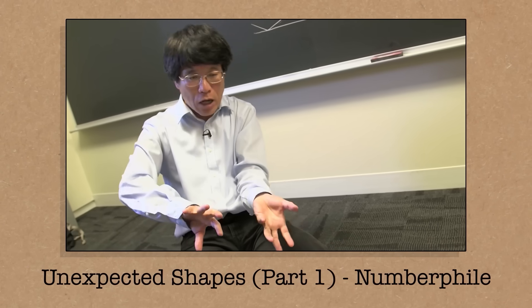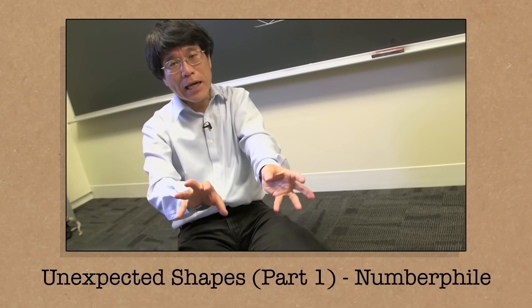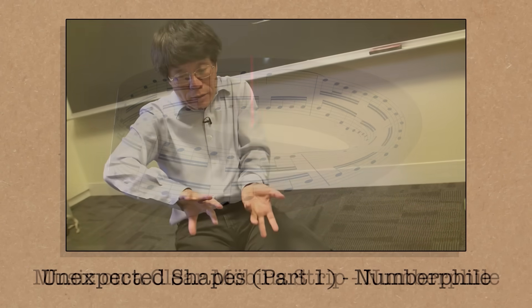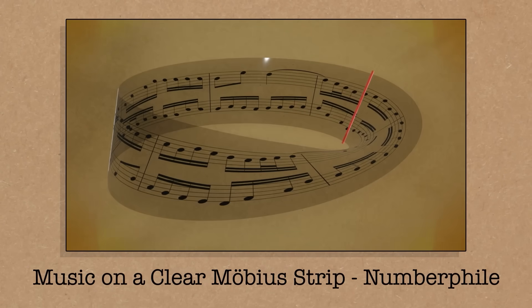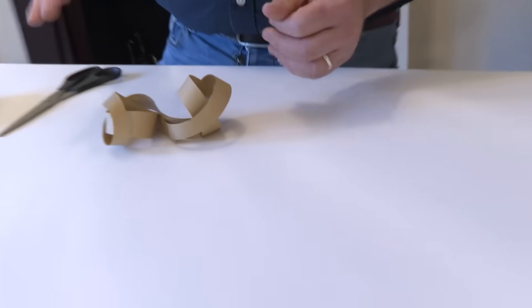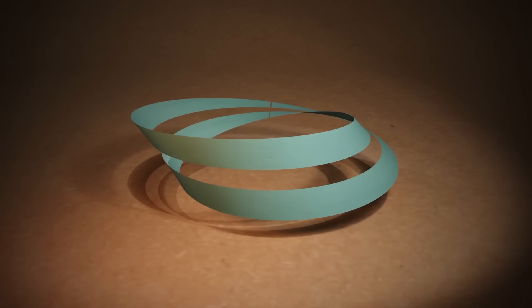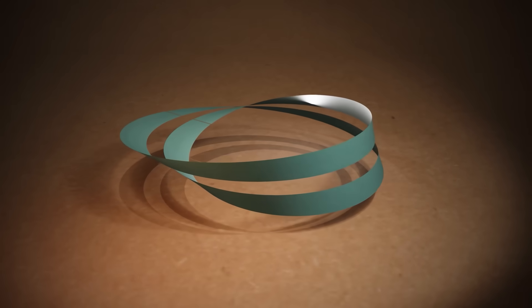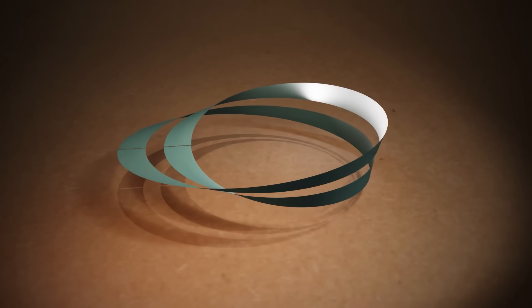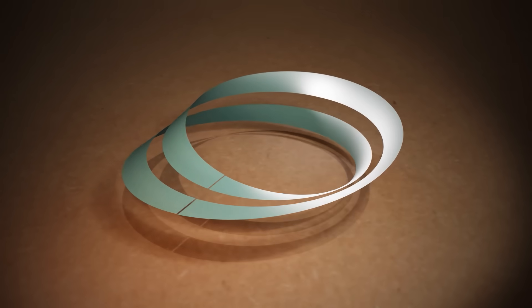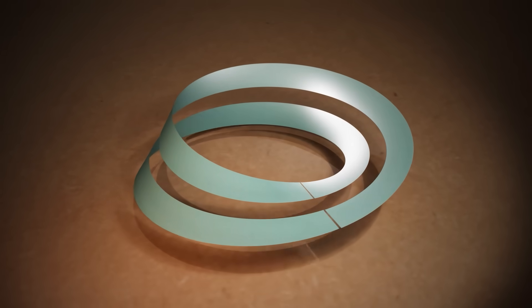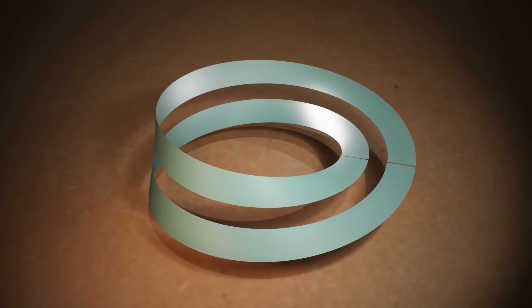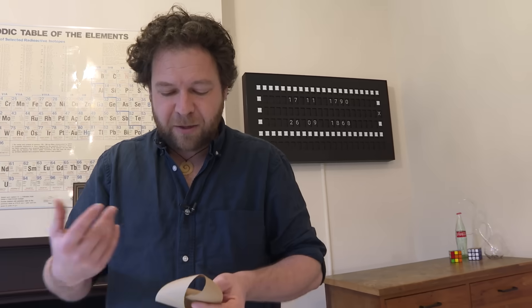We've done videos on this channel, Tadashi Tokieda has done loads. You can at least tell me the number! Well I think it's now a double twist Möbius band and I've kind of taken the one twist and duplicated it. The famous fact about a Möbius band is that it has one side and in cutting it I've basically gone up to two sides.